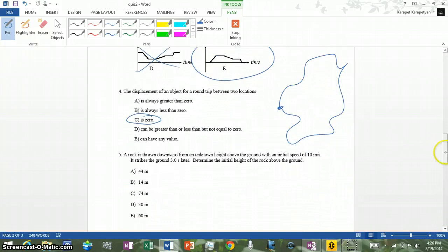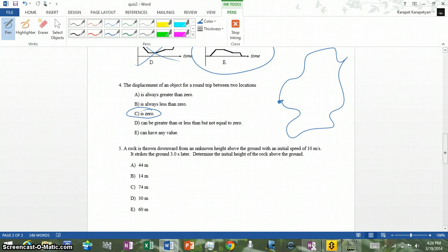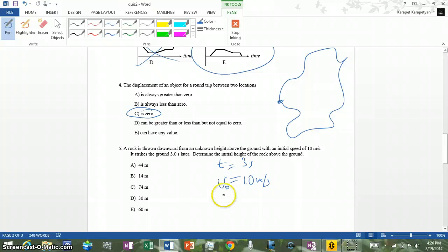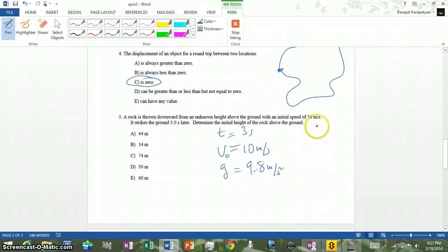Number five: a rock is thrown downward from an unknown height above the ground with an initial speed of 10 meters per second. It strikes the ground three seconds later. We need to find the initial height. Our given values are: time t equals 3 seconds, initial velocity v-naught equals 10 meters per second downward, and acceleration g equals 9.8 meters per second squared. We want to find height y-naught.